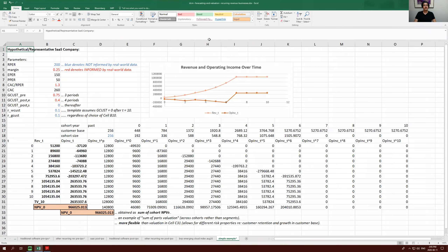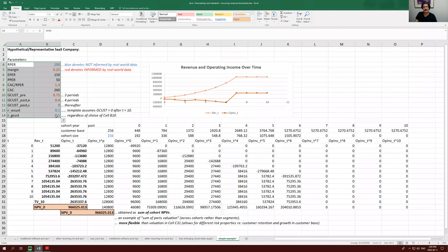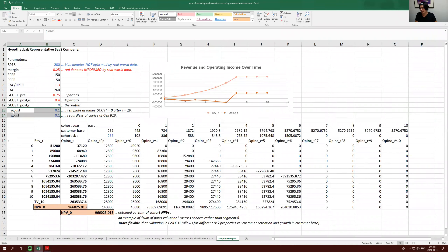This model is in the last sheet of the spreadsheet I sent, called 'Simple Example' — the hypothetical representative successful company. In my template, I allow for two discount rates: one to apply to cash flows of a customer once acquired, and another to apply to customer acquisition or growth. For now I'll assume they're the same, but the template allows for different risk levels for these two components.